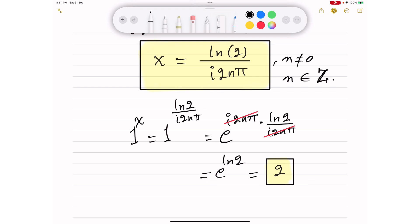This solution gives an infinite number of solutions because it depends on the integer value n. All solutions are complex. Moving i to the denominator makes it negative i, so x equals negative i·ln(2) divided by 2nπ, which is a pure imaginary solution for x.